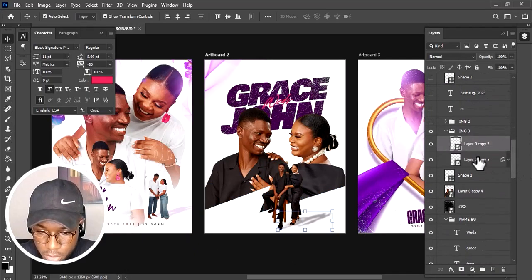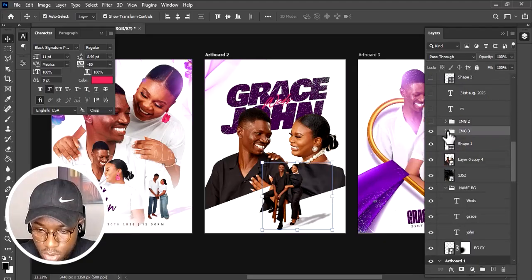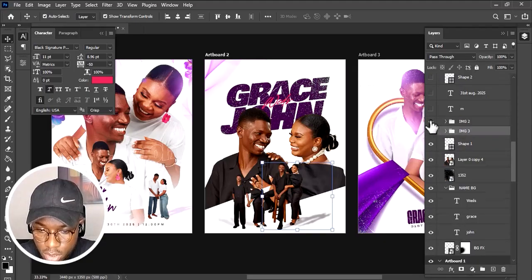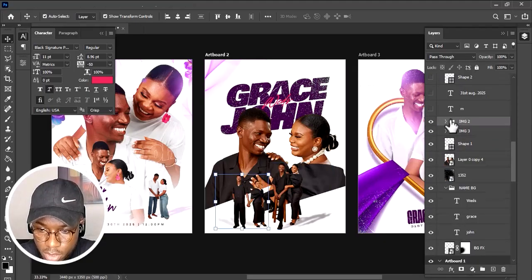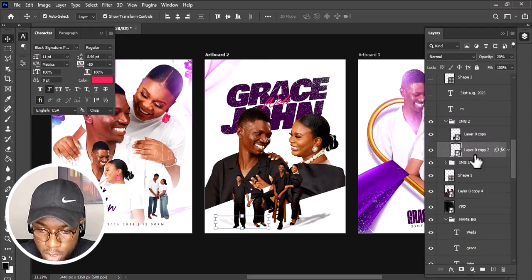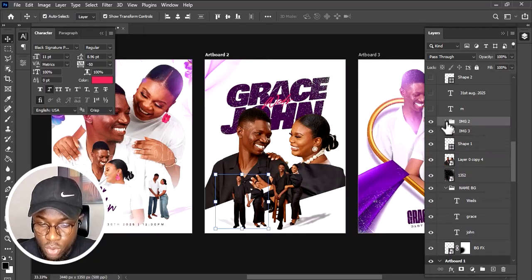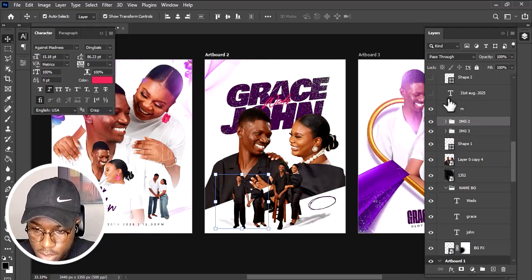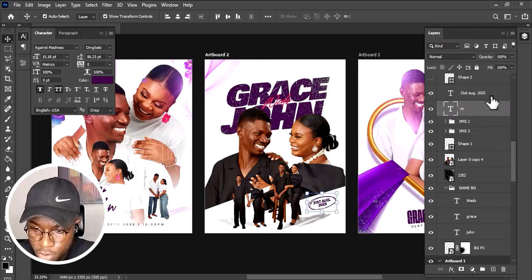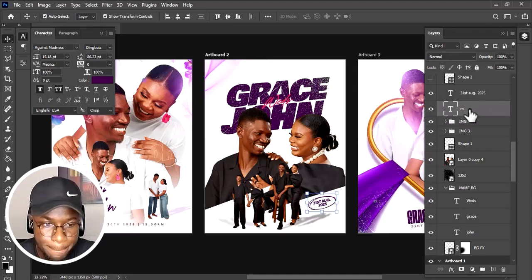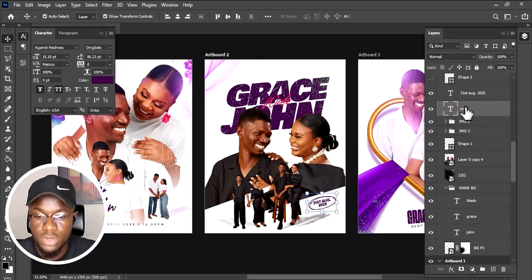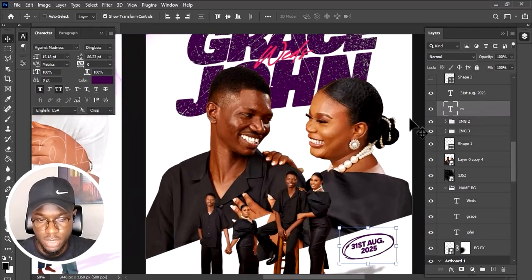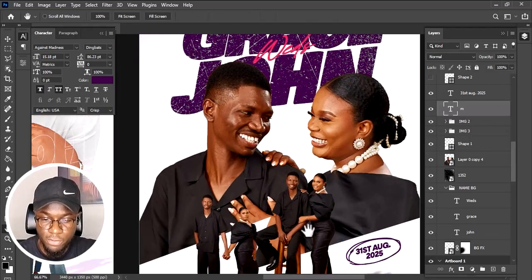I brought in this image and added a drop shadow to it, then brought in another image here and added a shadow to that one as well. After that I had this element — you can see from the layers panel the letter M, which is placed here. This is the font used for it.